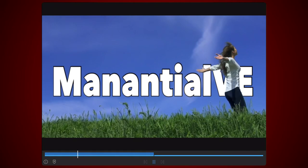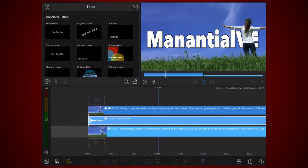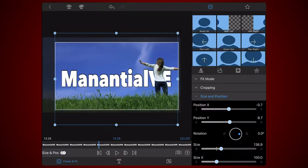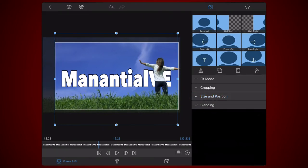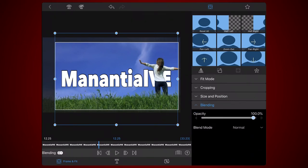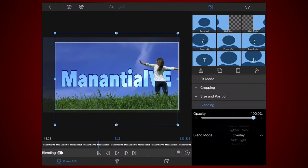Now it's time to get creative with the text. Edit the title. For this tutorial I will take advantage of the fact that I used a white face color for the text. Tap on the frame and fit tab and select the blending section. Change the blend mode to overlay. As you've learned in the overlay tutorial I posted a while ago, the bottom track containing the original clip is preferred and affects the texture of the clip. This is how it looks like now.